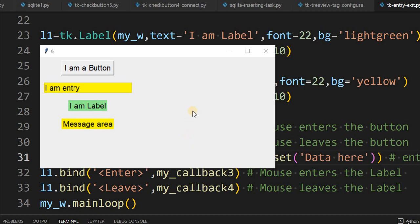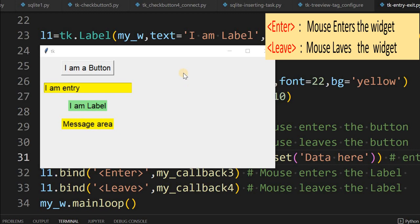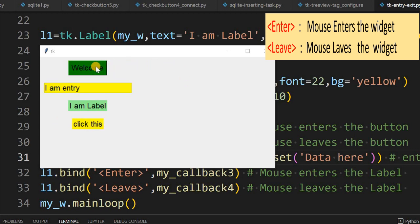Hi friends, we will understand two events: one is entry and one is leave. When the mouse is entering over this button, you can see when I am on the button it says 'welcome', and when I am coming out it says 'thanks'.